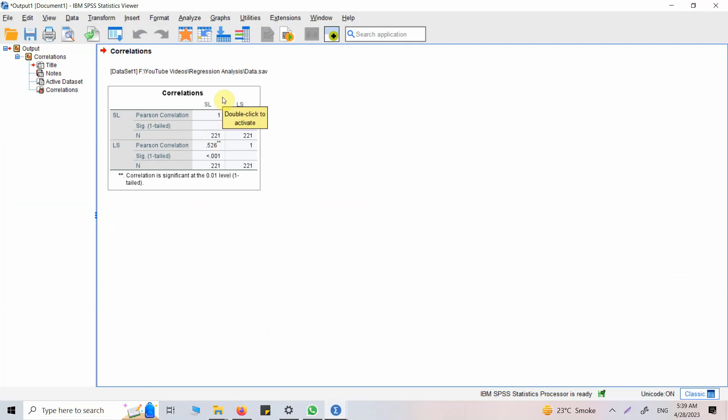Again, as I have always done, a word of caution: do understand what these values and terms mean. If you do not understand them, you won't be able to defend them. Because at the end of the day, if you are writing a paper or doing a thesis, you will have to defend it. If you're writing a paper, you might have to go through certain revisions, and you will have to discuss these results.